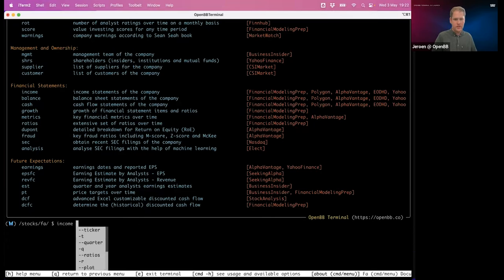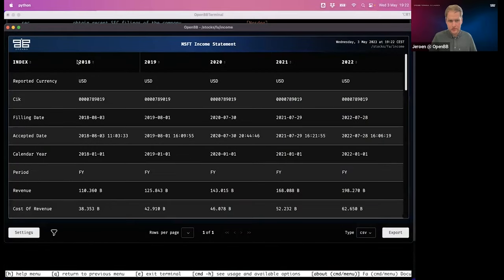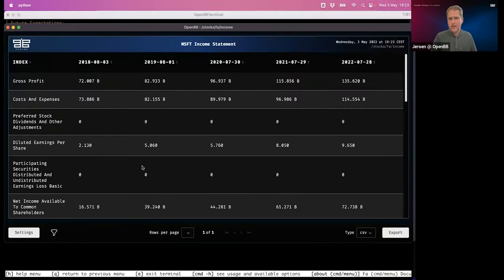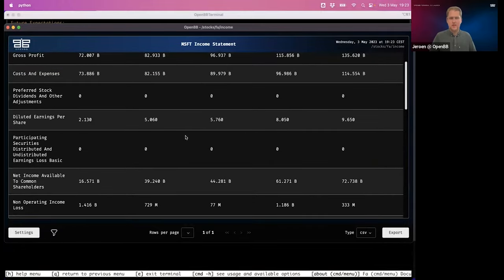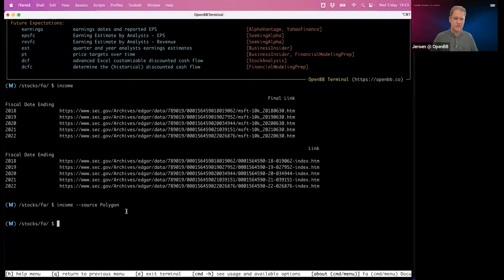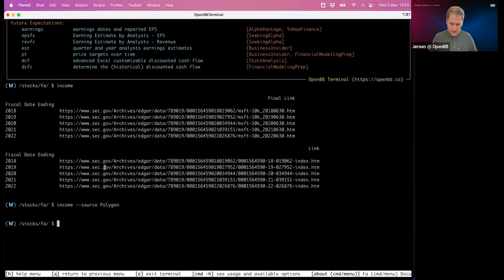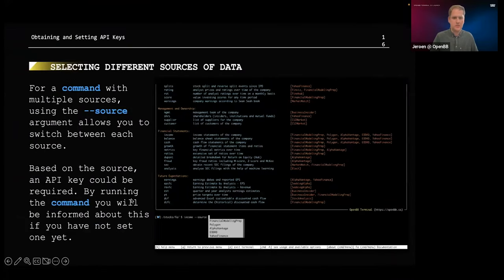But what I can do with the same functionality is add 'source', and it pops up all available data sources: Financial Modeling Prep, Polygon, AlphaVantage, Yahoo Finance. When I switch to Polygon, I get a different collection of data. This allows you to really use any source — that's the beauty of it. But if you're following along, you'll notice this command probably won't work because it requires an API key.